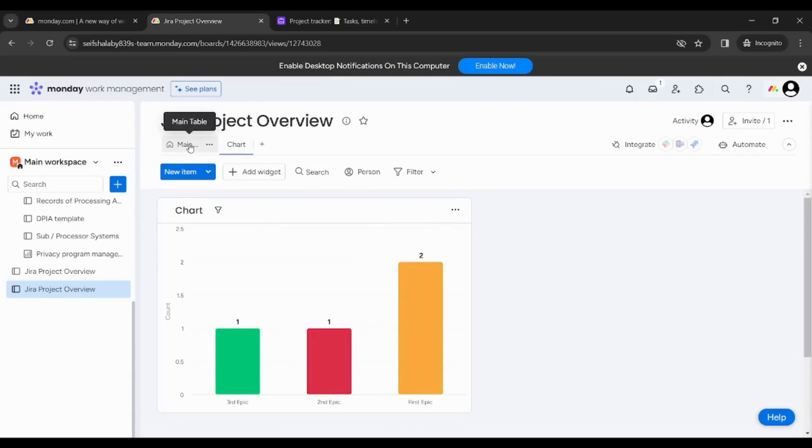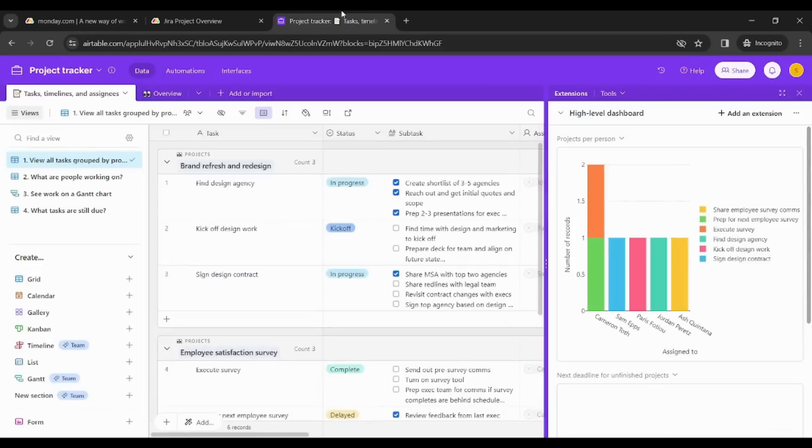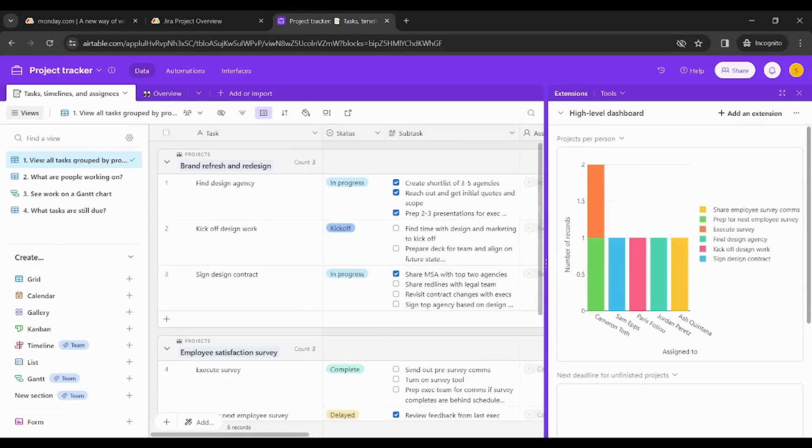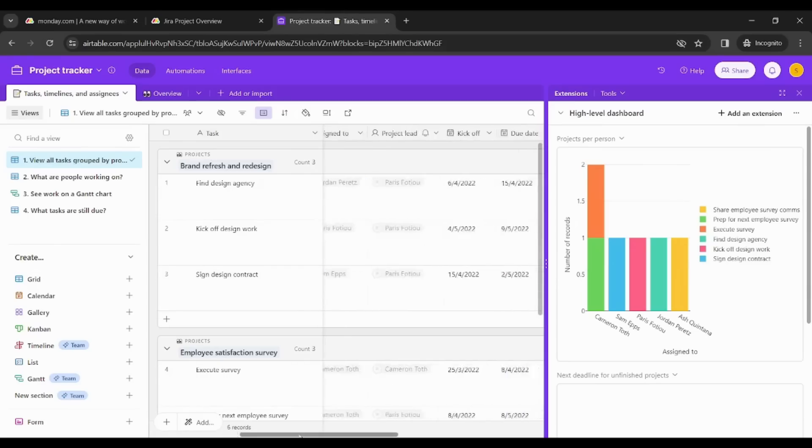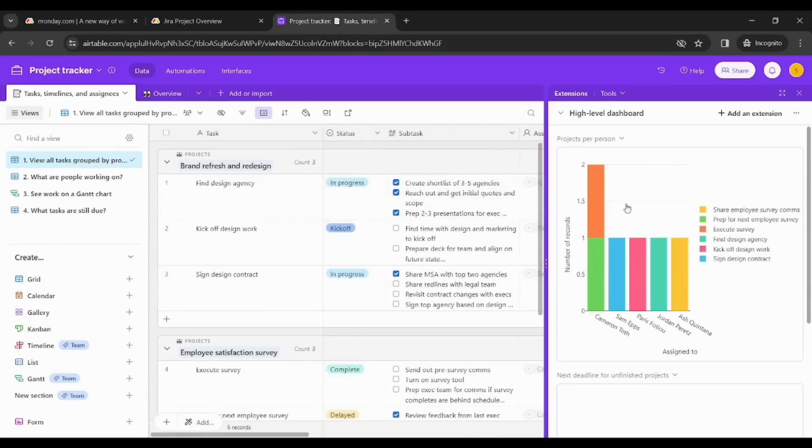While in Airtable you can see both concurrently. So this makes it really perfect when it comes to visualizing your own data because you can see the data source on the left and you can see the visualization on the right. So Airtable has a privilege over Monday in this point.